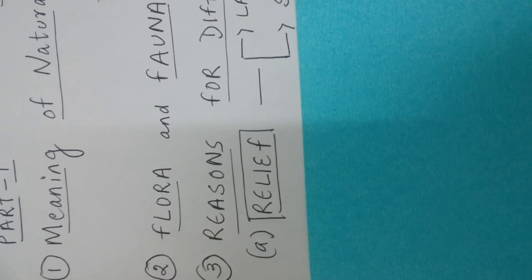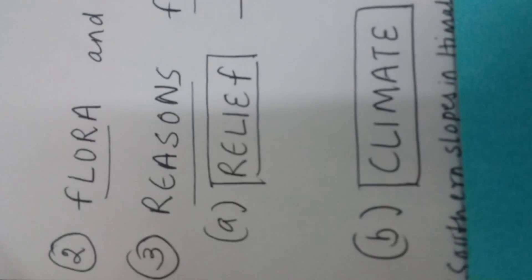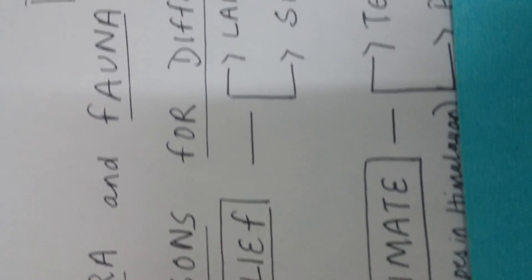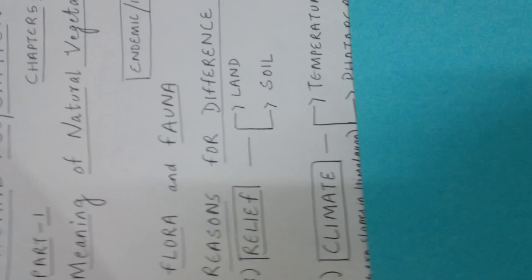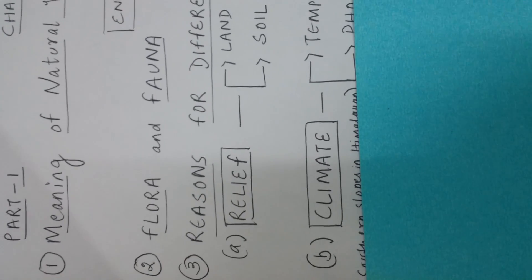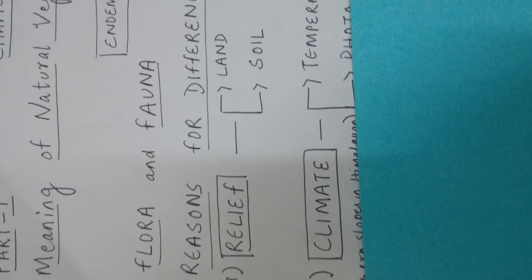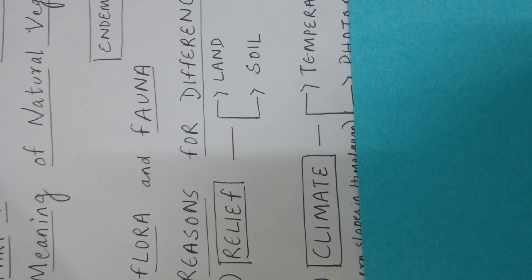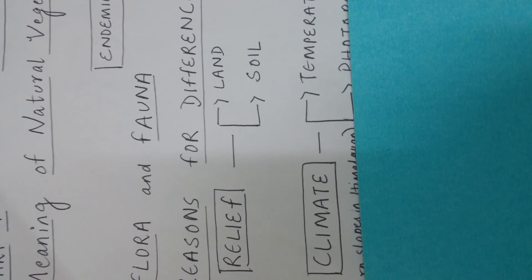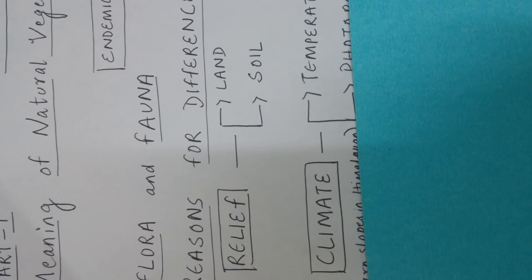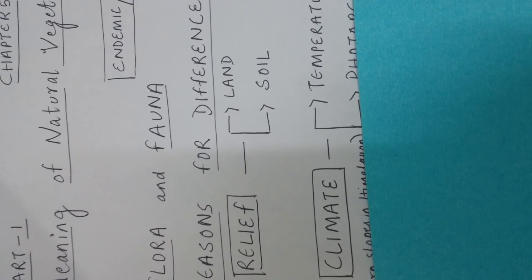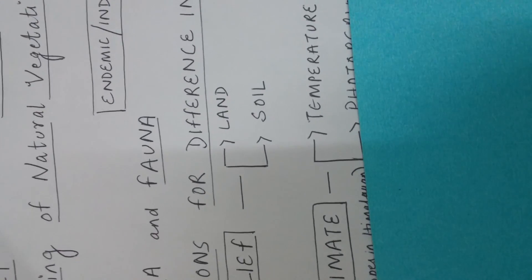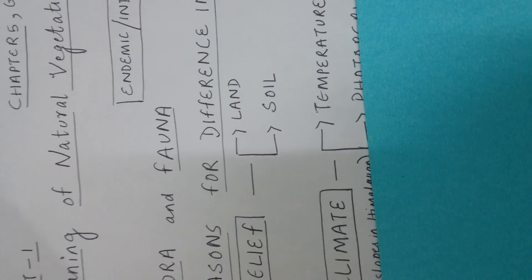The reason number one is relief. Relief can be differentiated into two points: land and soil. Here what I mean is difference in land can lead to difference in flora and fauna. For instance, if it is a mountainous land as in the Himalayan region, the flora and fauna will be born accordingly. But suppose if it is a desert land, similarly you will have more thorns, more plants which have lesser leaves, more animals who need less water.